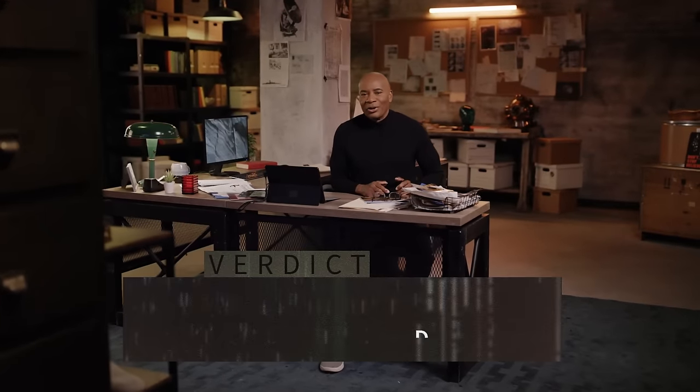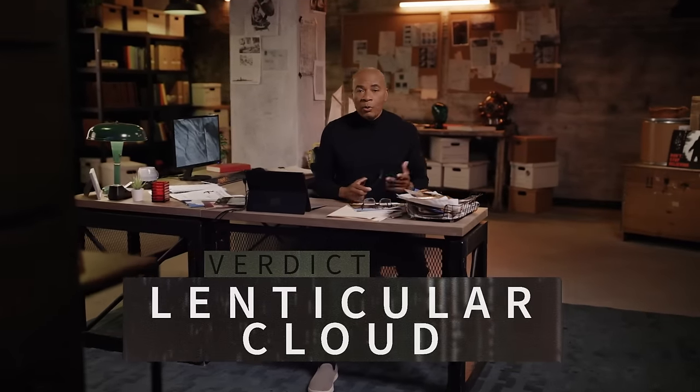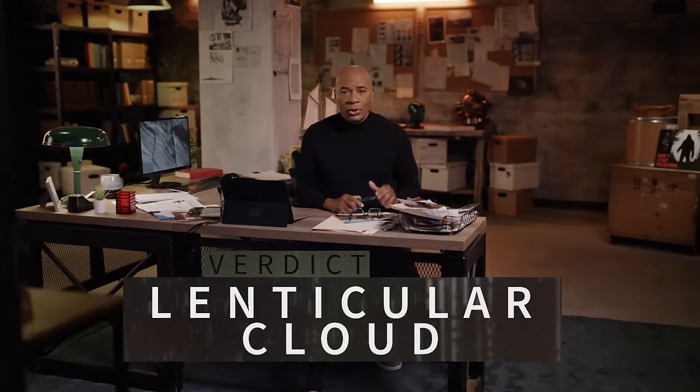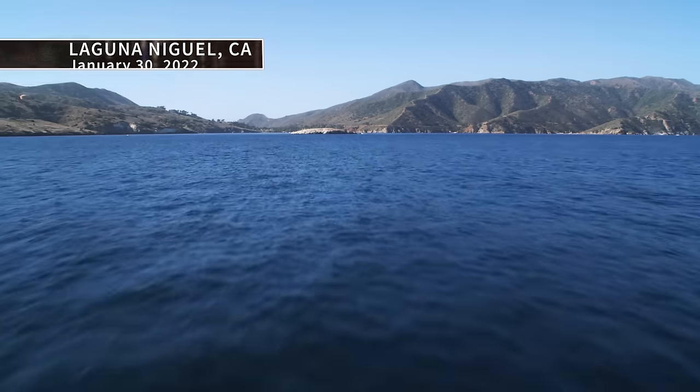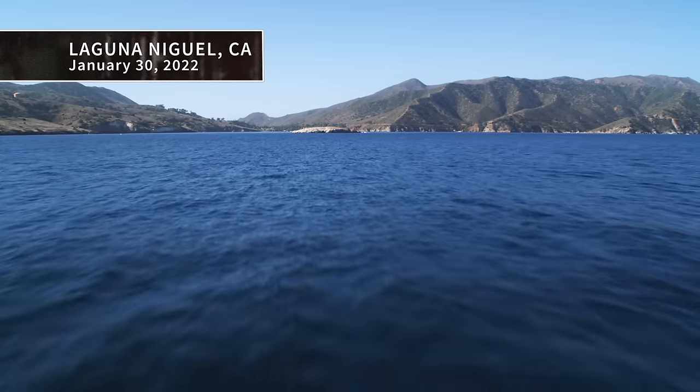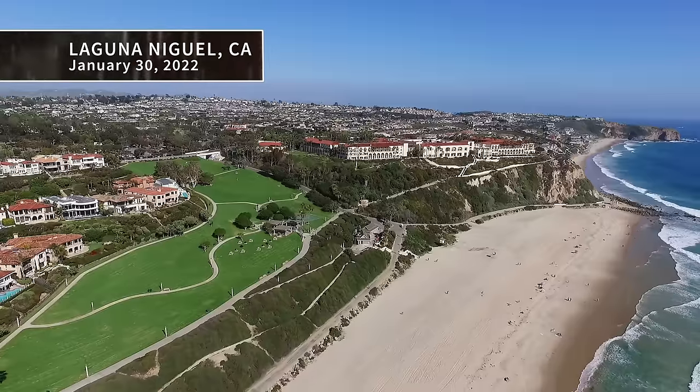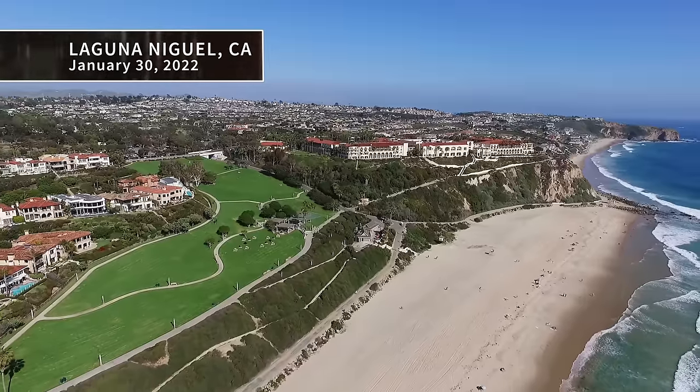Our verdict? Lenticular cloud. We agree with Juan Hernandez that this is an extraordinary-looking natural phenomenon. January 30, 2022, Laguna Niguel, California.